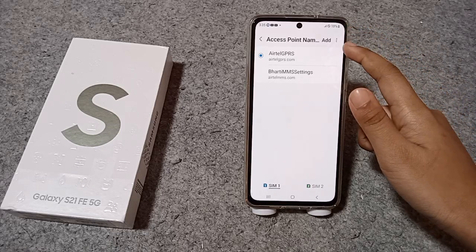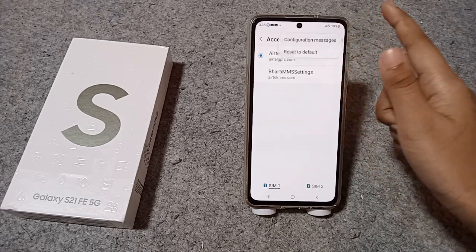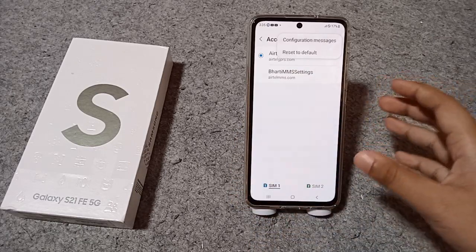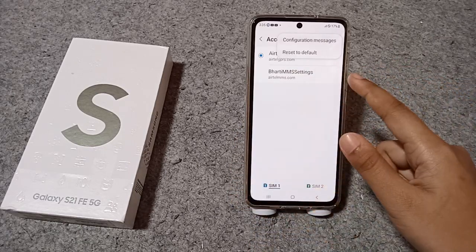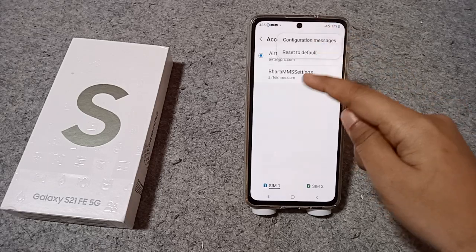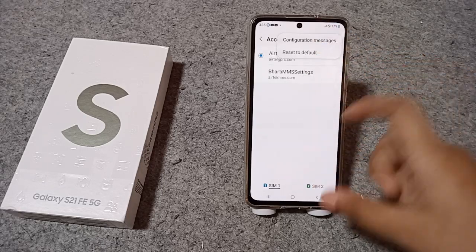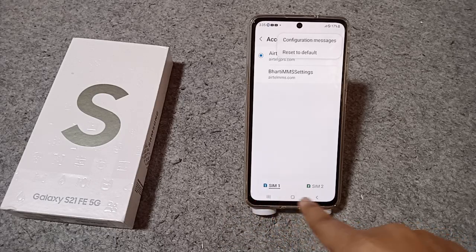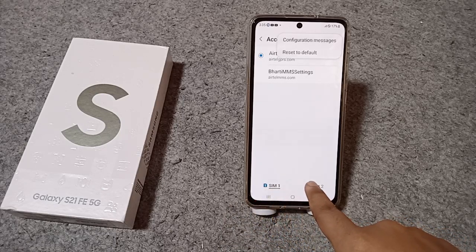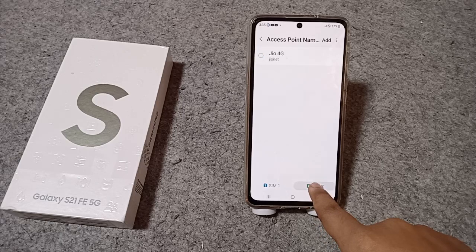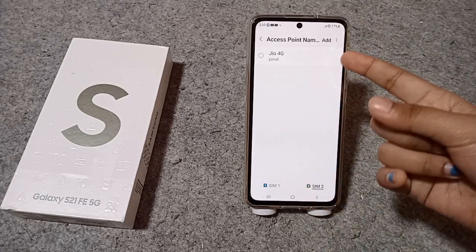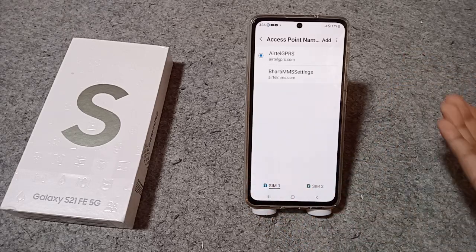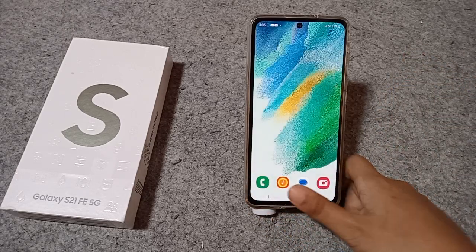In the Access Point Name screen, tap on the three-dot icon, then tap 'Reset to Default'. This will reset your network settings. Tap on the confirmation option and your problem should be solved. If you have a problem with SIM 2, click on SIM 2, then tap the three-dot icon and select Reset to Default. If the problem is with SIM 1, follow the same steps.